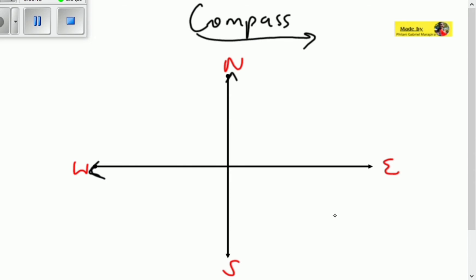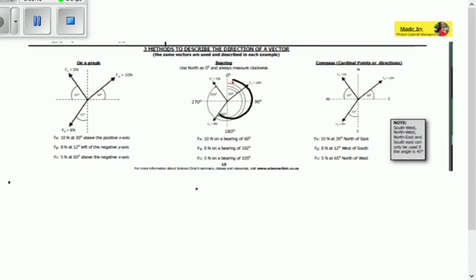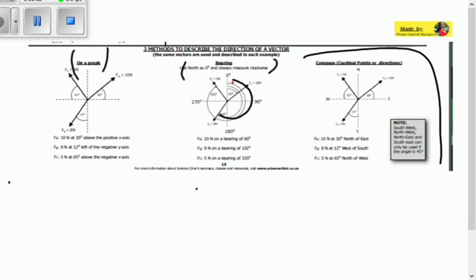Last time we talked about how to represent vectors on a graph, which was the graphical representation, on a bearing where we used zero degrees north as a reference point. Today we're going to be talking about compass using cardinal points.